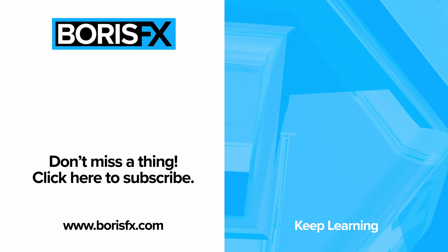To stay up to date with all the latest in Boris FX training, don't forget to hit that subscribe button. My name's Ben Brownlee for Boris FX. I'll see you again soon.